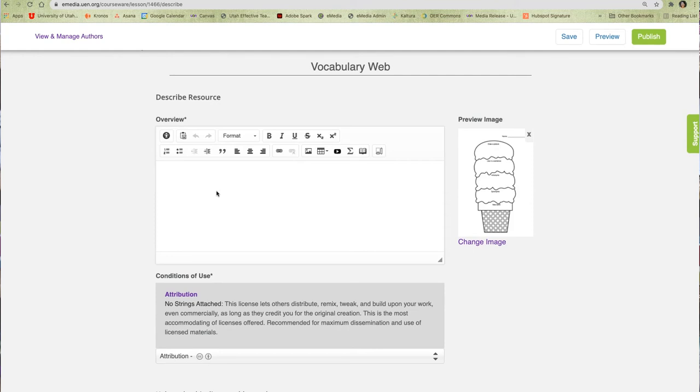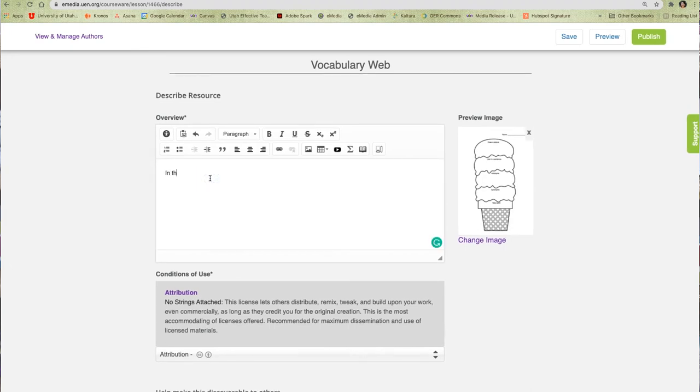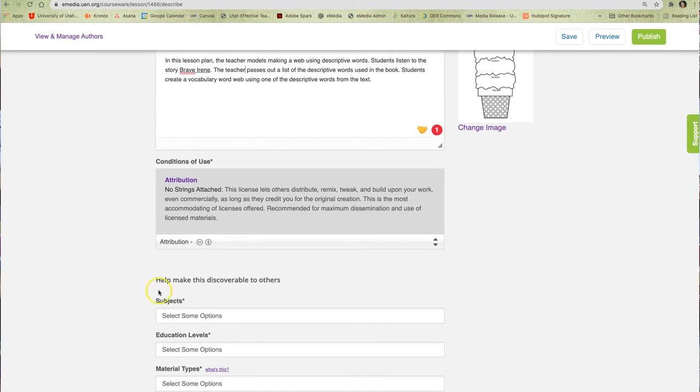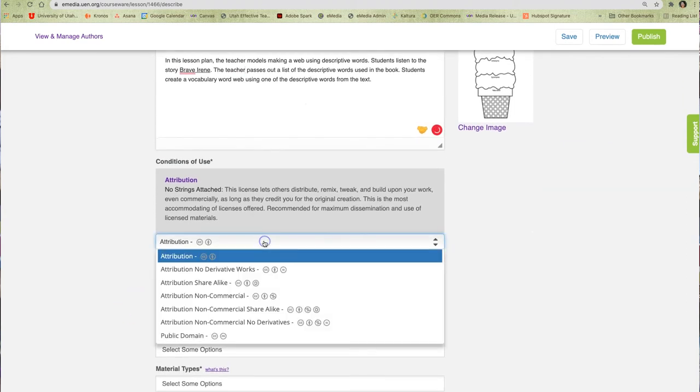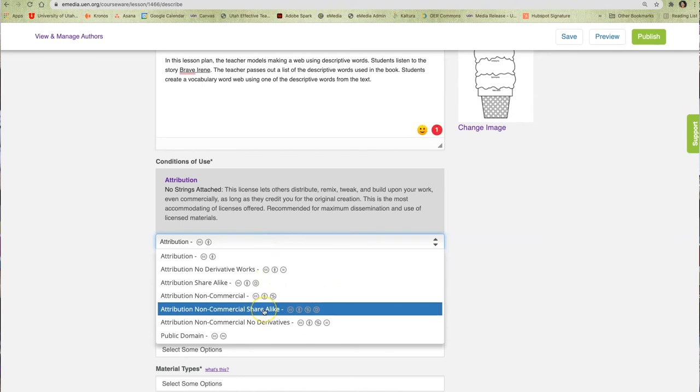First, I will add an overview to give others a brief description of what my resource is all about. Then, I will select a license for my resource based on what rights I want to give others.